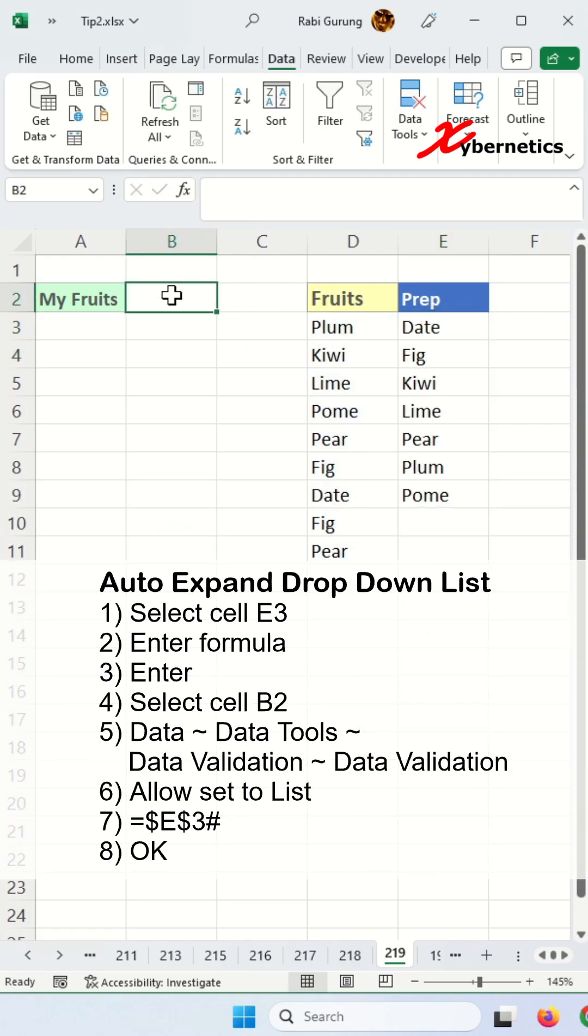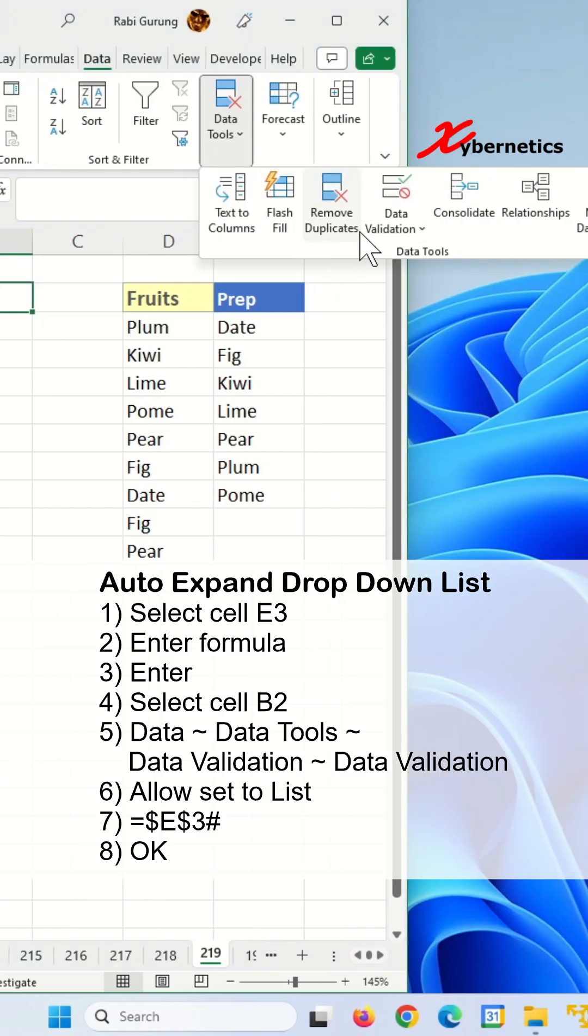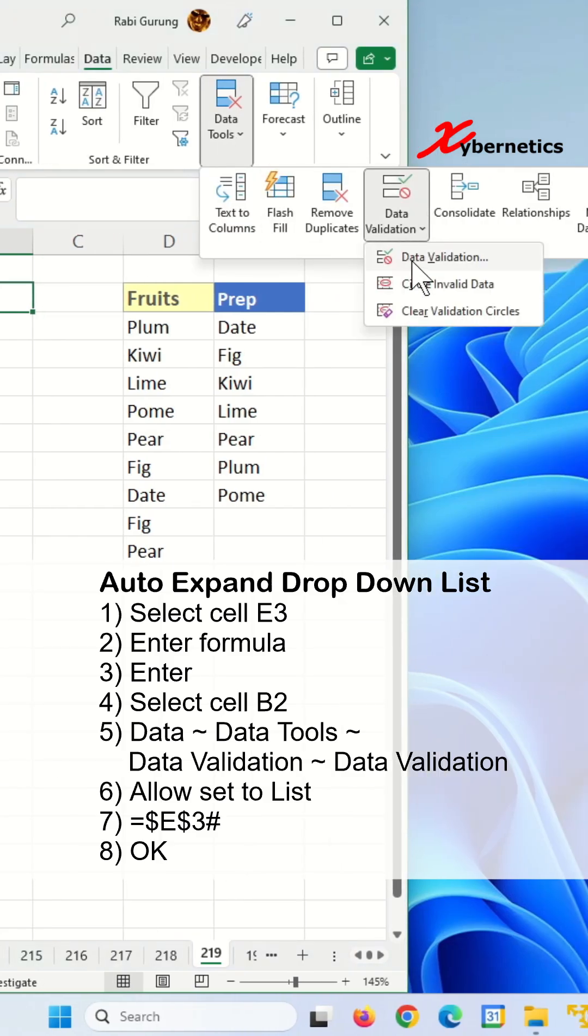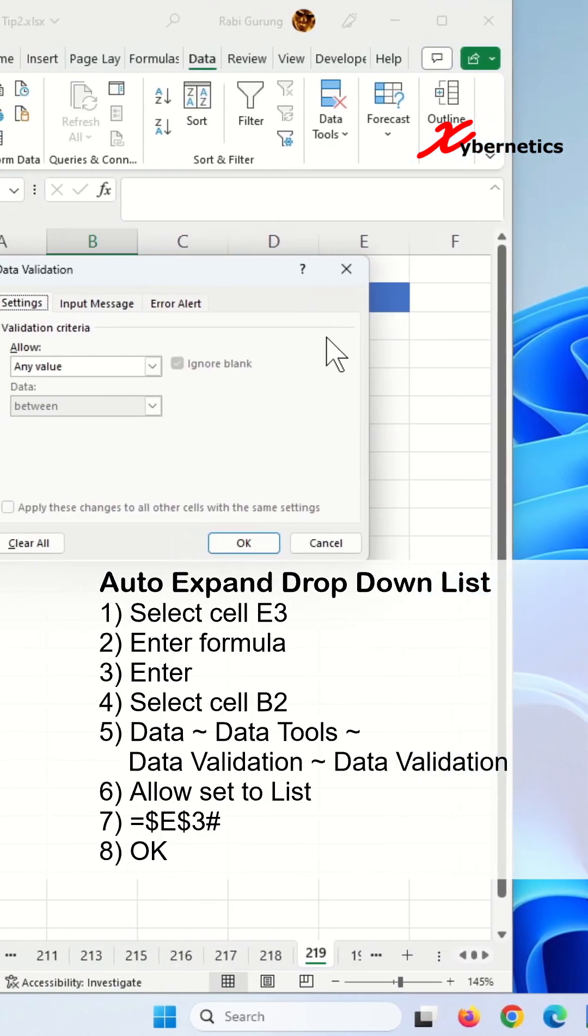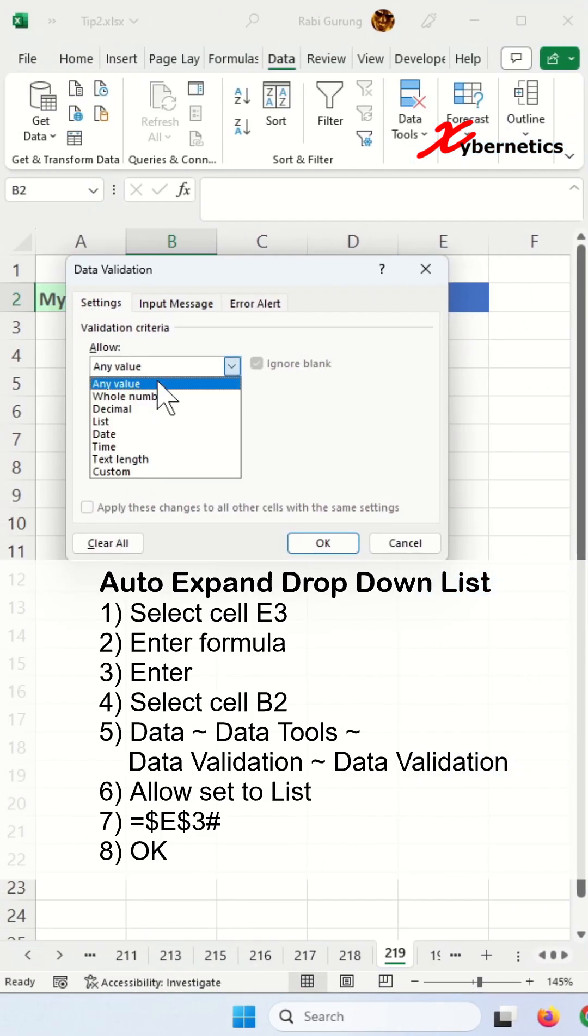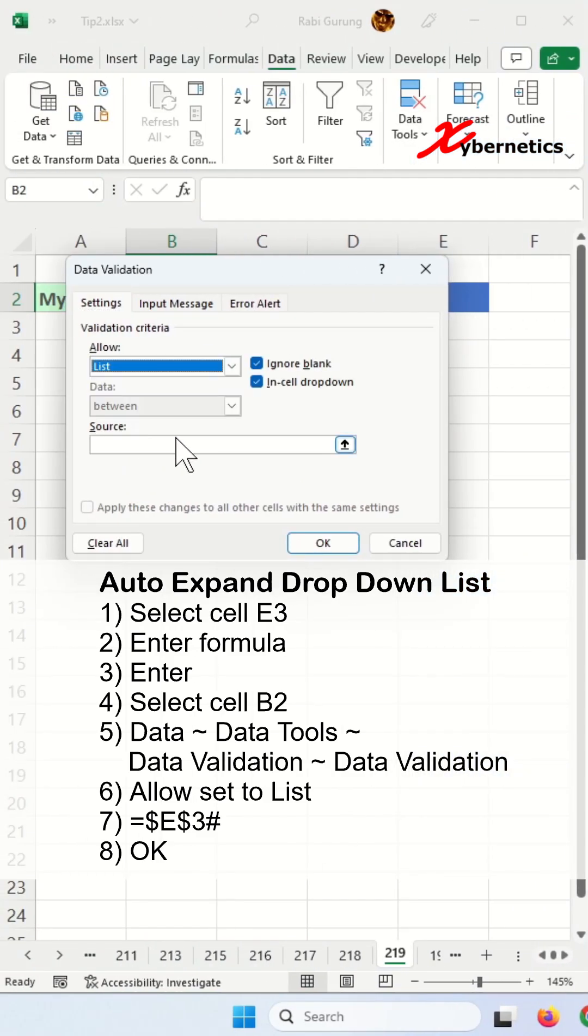Next, you're going to go to cell B2 here. Go to Data, Data Tools, Data Validation. Under Allow, you're going to change this to list.